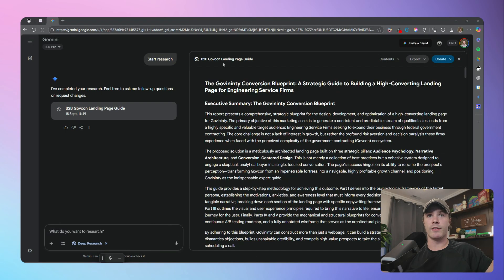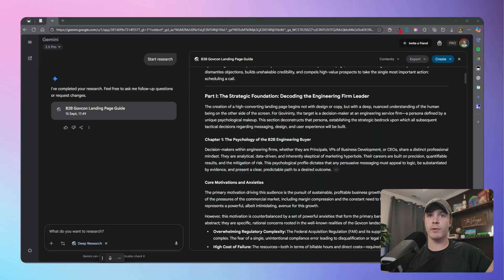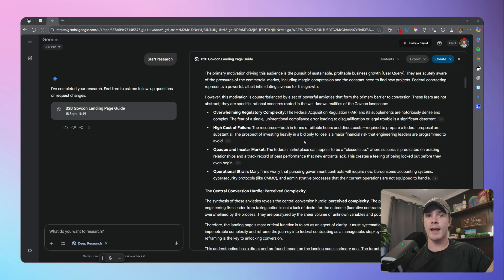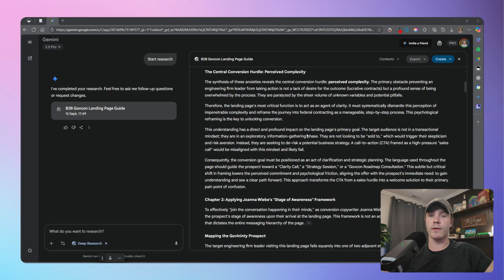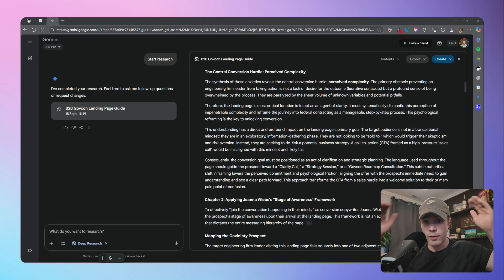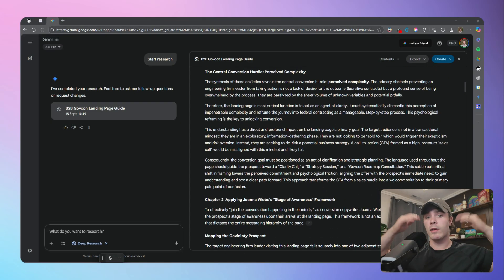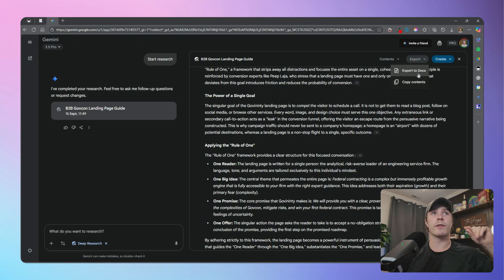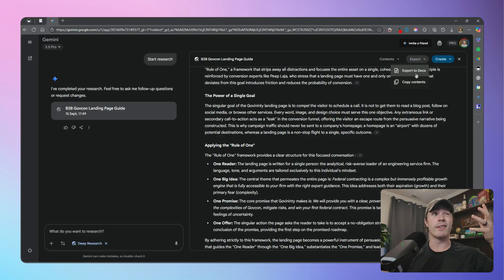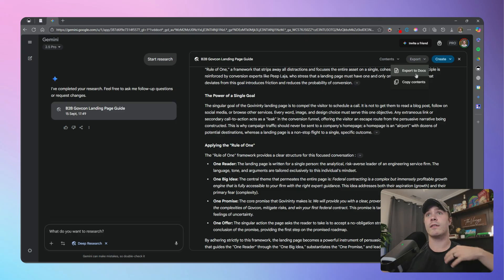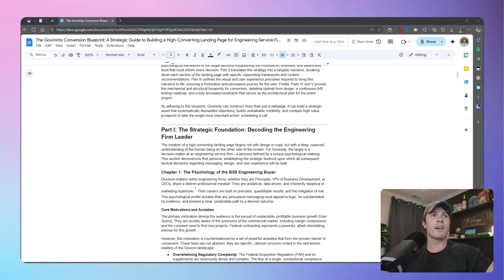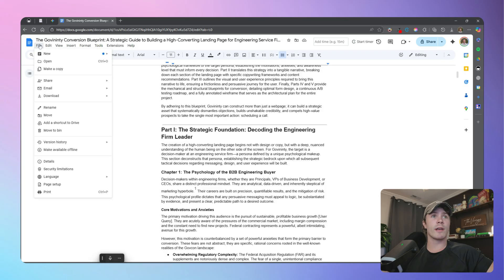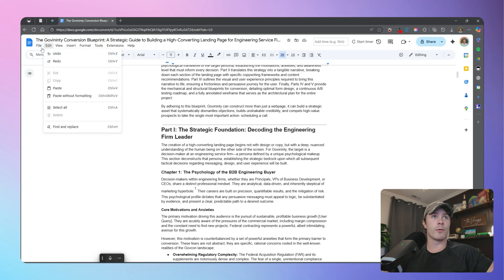So I'm going to go ahead and add the tool of deep research, and sit back for about three to five minutes while it does its thing. And after a couple of minutes, we have our landing page guide. So we're going to actually go ahead and export this to use it for a structure, as well as our style guide. So let's go ahead and export to docs.